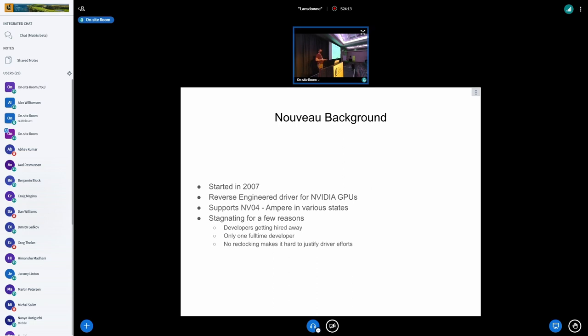But once this signed firmware thing happened, and no power management happened, it got a bit disheartening, I suppose is the word, because you don't ever see a future where you could compete with the real driver. Like, one of the better moments in my career has been writing the driver, the RAD-V driver for AMD and beating the AMD stack with an open-source driver.